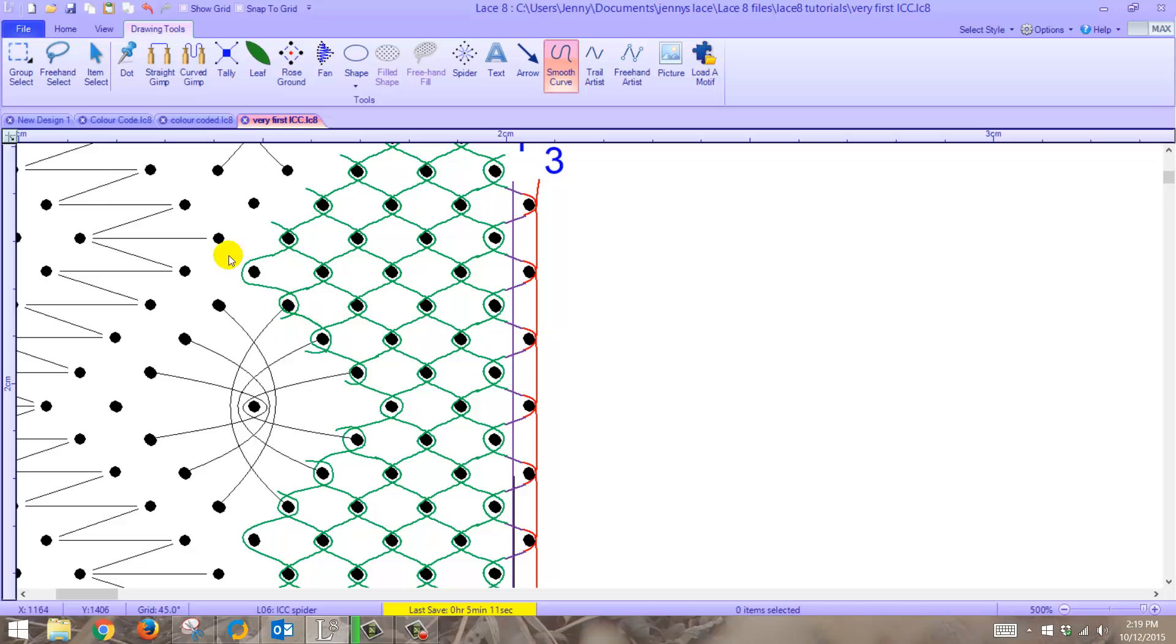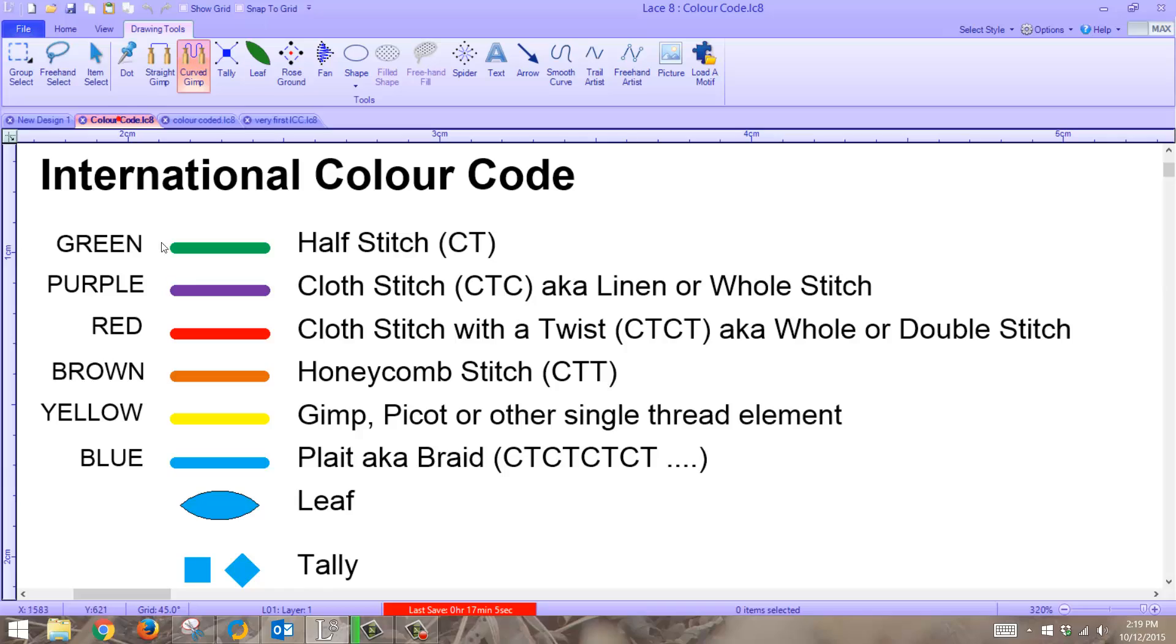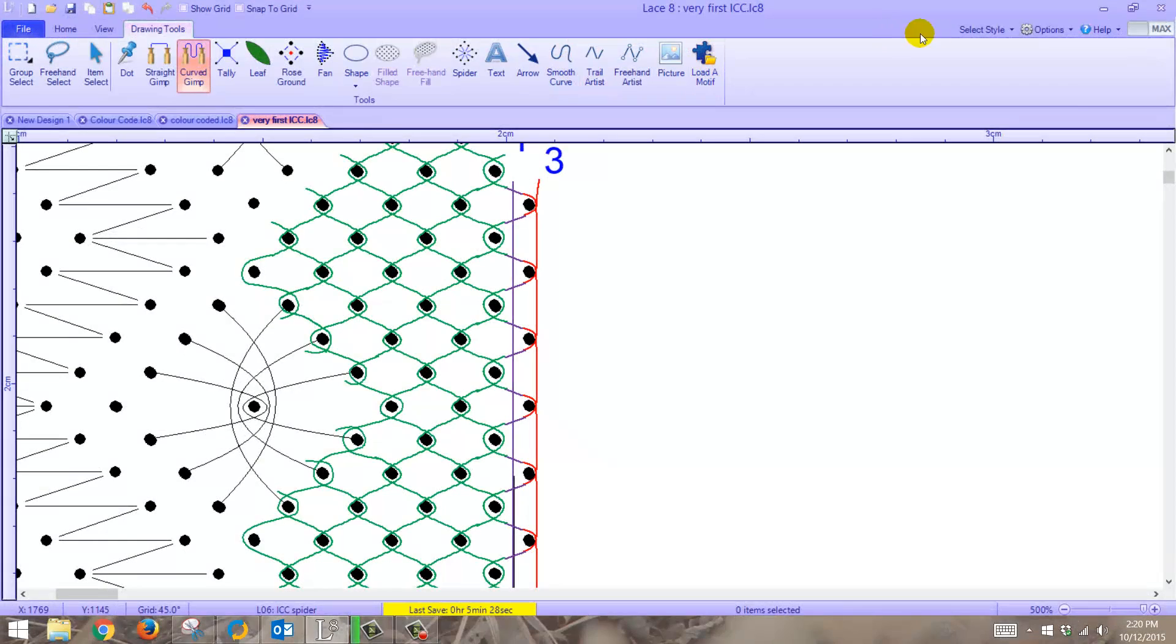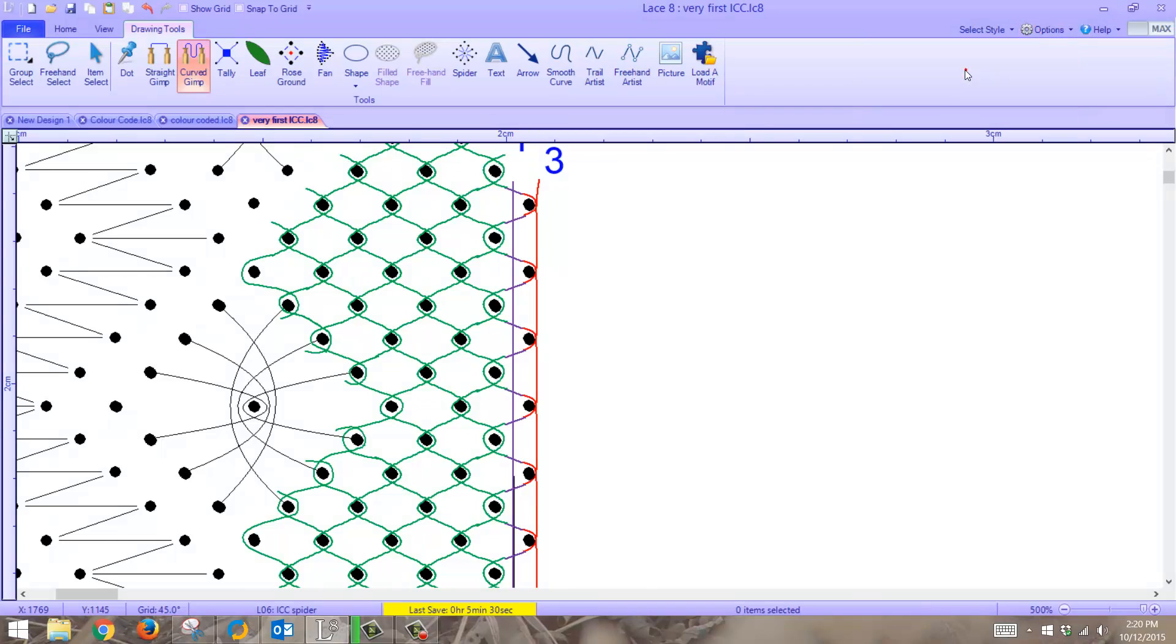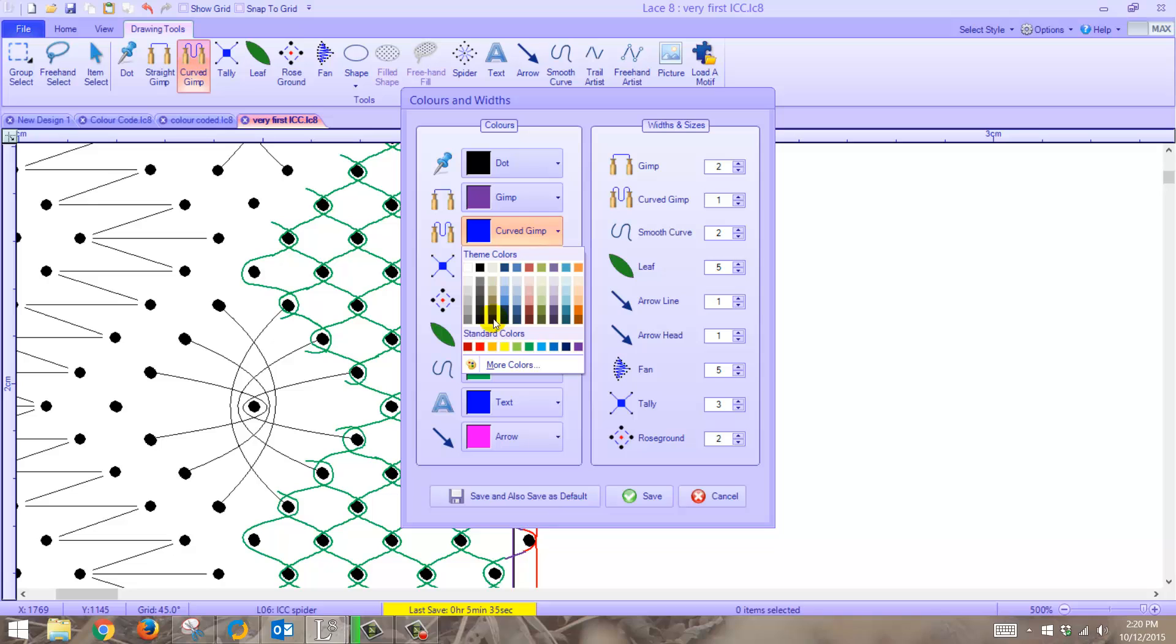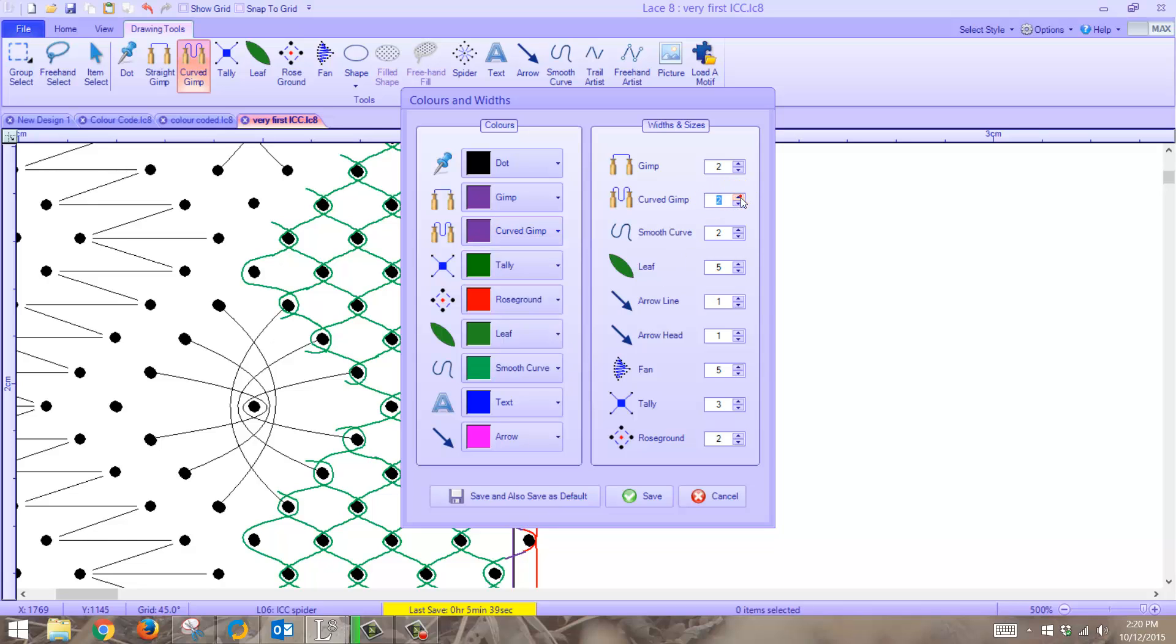I'm going to use the curved gimp. Now this needs to be the right color for cloth stitch, which is purple. Now how do I know this? We look at the color code here. Cloth stitch is purple. So let's change the curved gimp color to purple, and two for that.